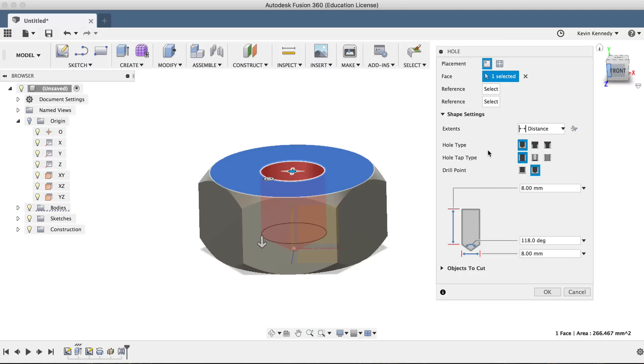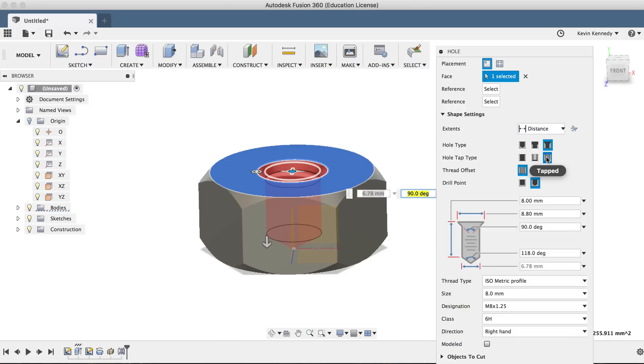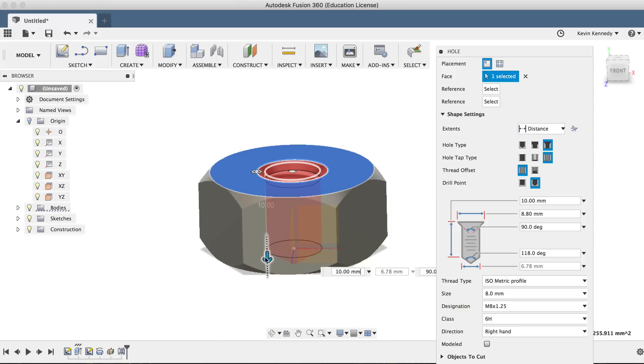For the purpose of the hex nut, we'll select countersink as the hole type, giving us these chamfered or countersunk edges. We'll select tapped as the hole tap type, which will create the thread in our hole. We'll select full as the thread offset because we want the thread to be the whole entire length of our hole. And we'll use this arrow to drag this down 10 millimeters. And we'll leave the drill point on flat.